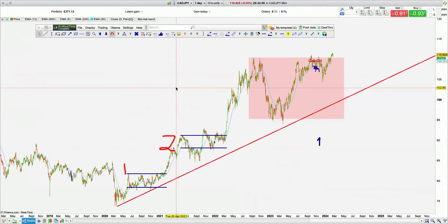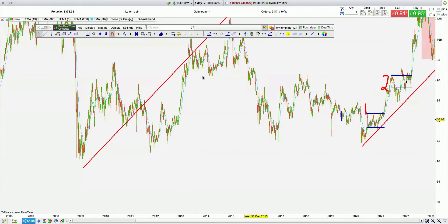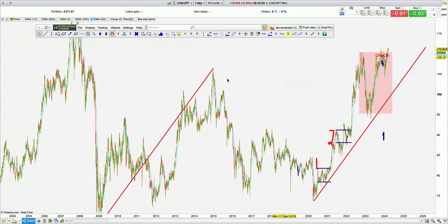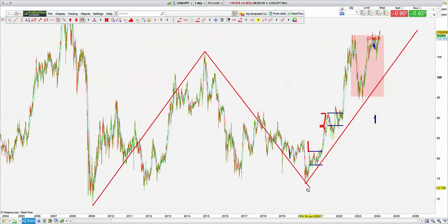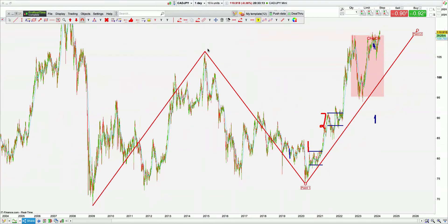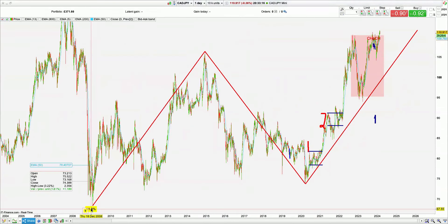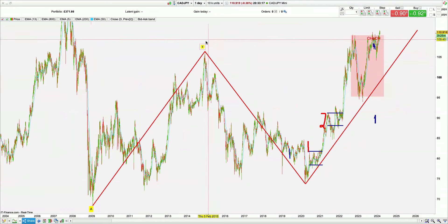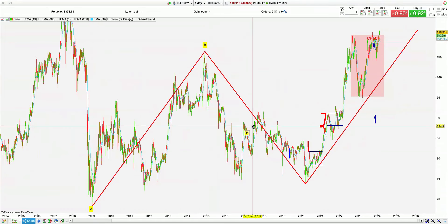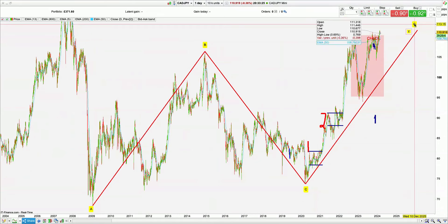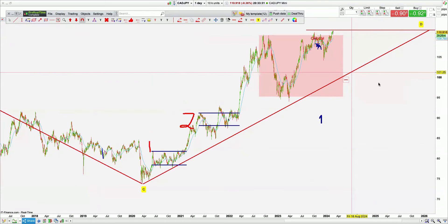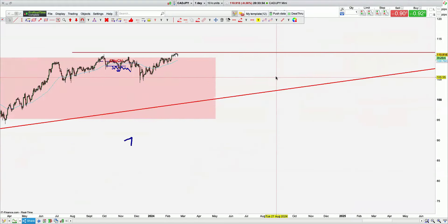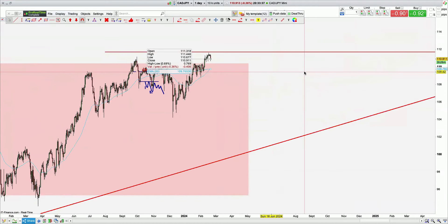CADJPY — a humongous ABCD pattern completed. We're already short on a nearer-term pattern. I tend to do my ABCDs red if it's a sell, blue if it's a buy. ABCD complete — you can't make this stuff up. We've hit that exactly and we're pulling away.